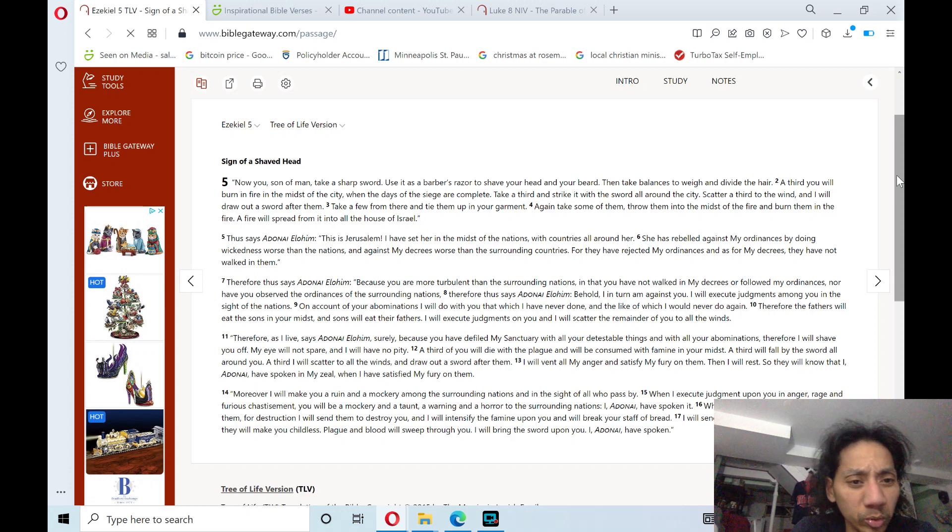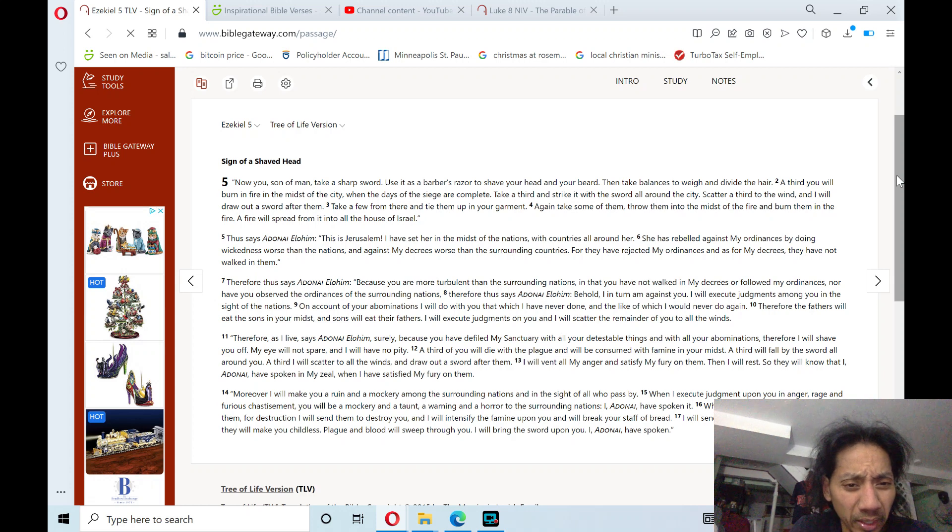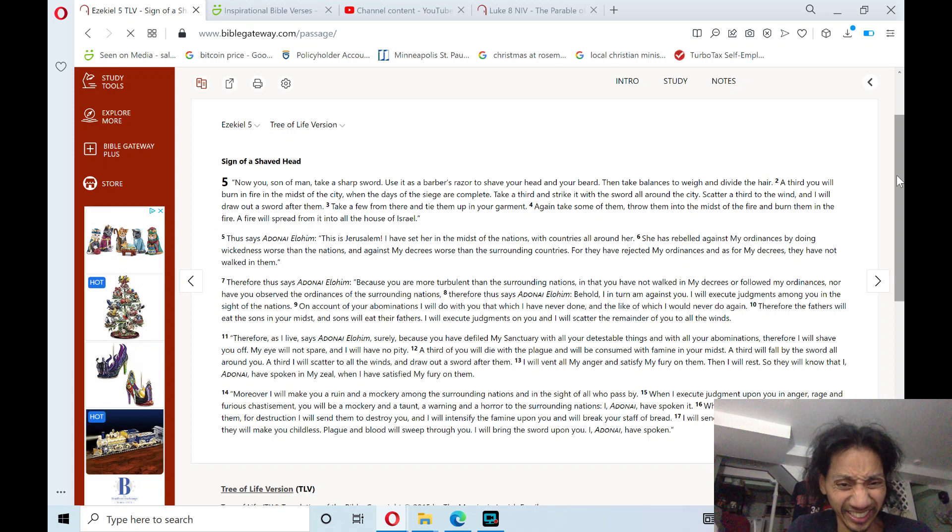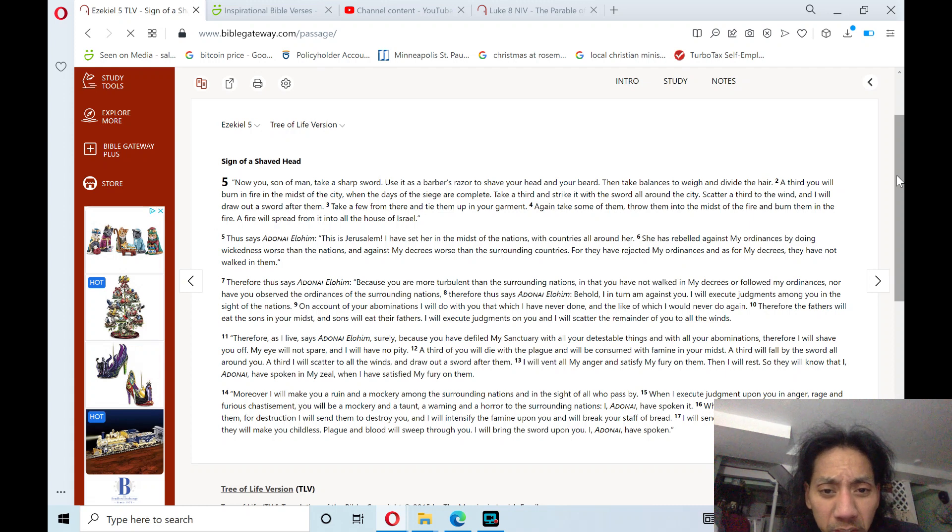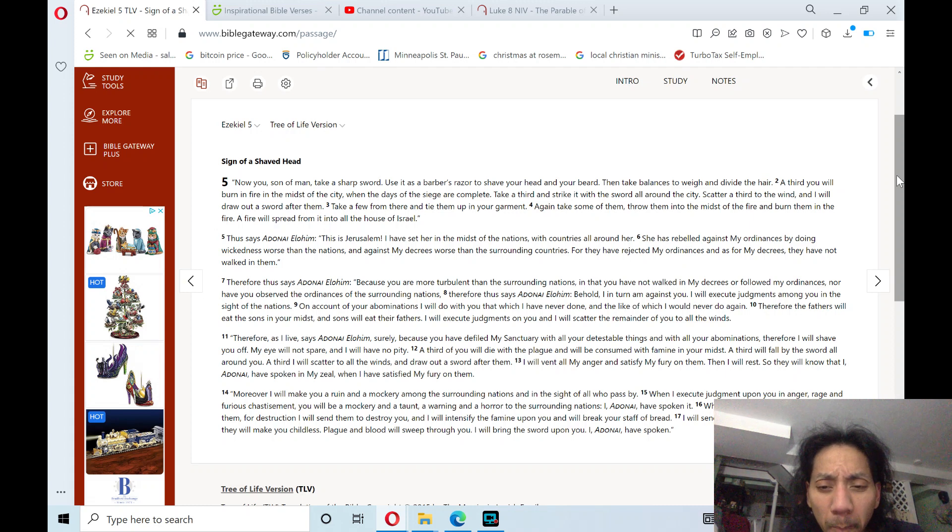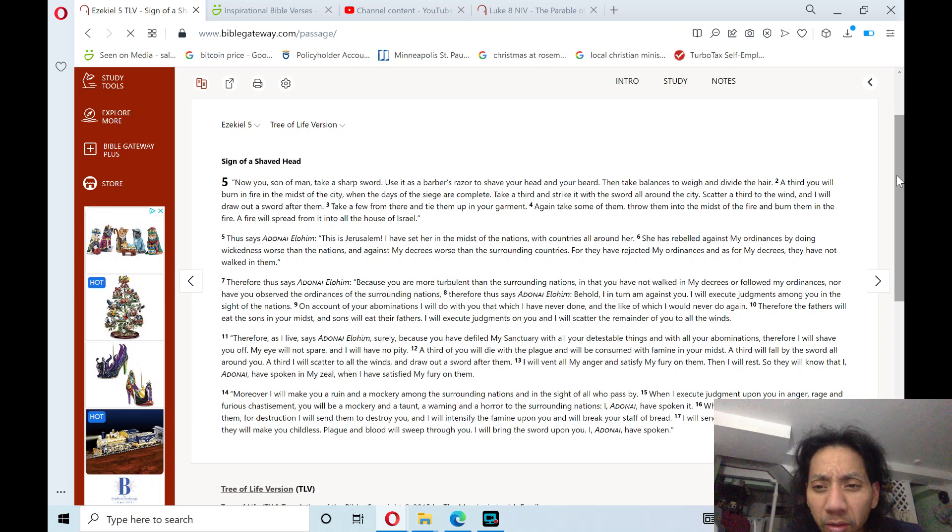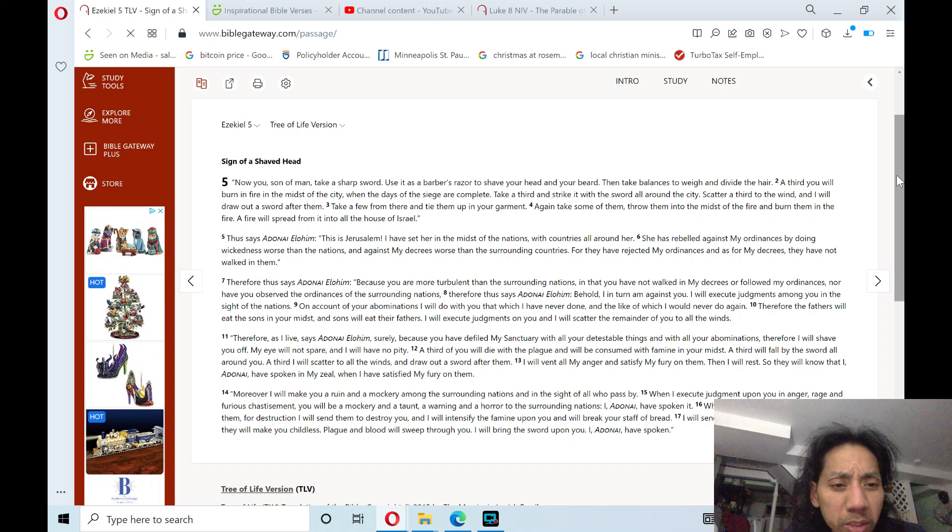the fathers will eat the sons in your midst, and sons will eat their fathers. I will execute judgments on you, and I will scatter the remainder of you to all the winds.